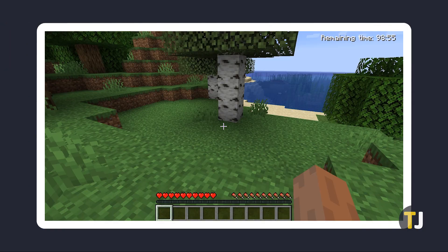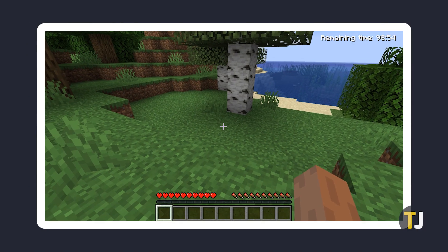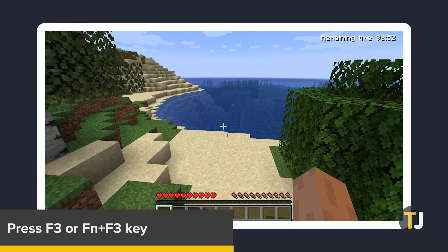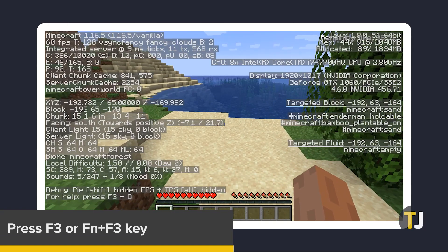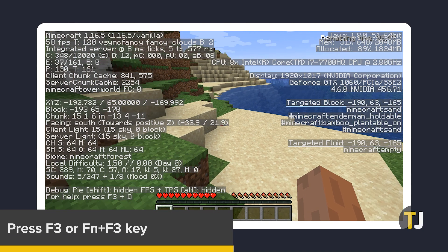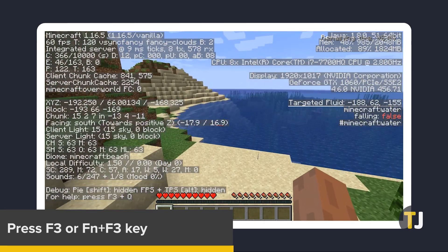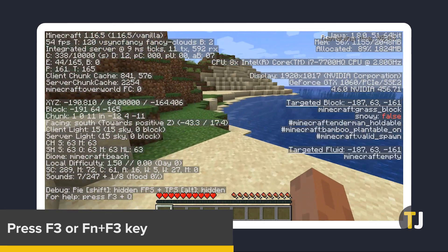To check your framerate in Minecraft itself, load up your game and press your F3 key on your keyboard. If this doesn't work, or if your hotkeys are enabled, you'll have to hold down the function key before pressing F3.